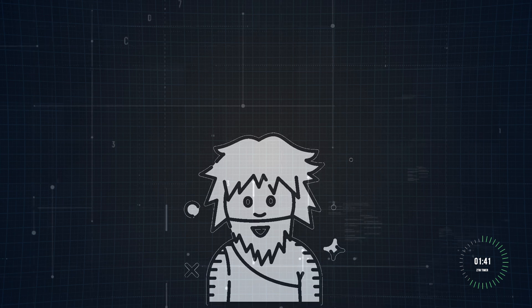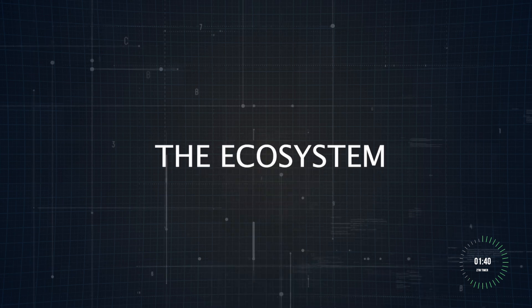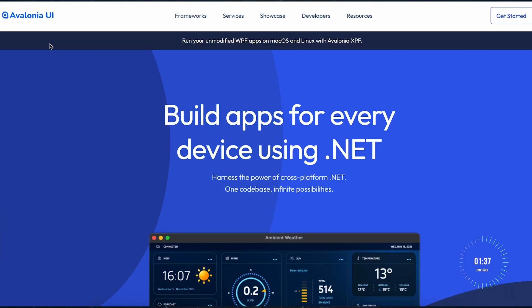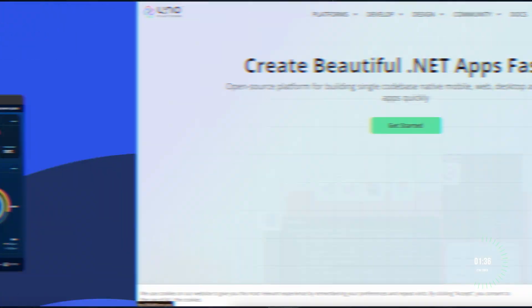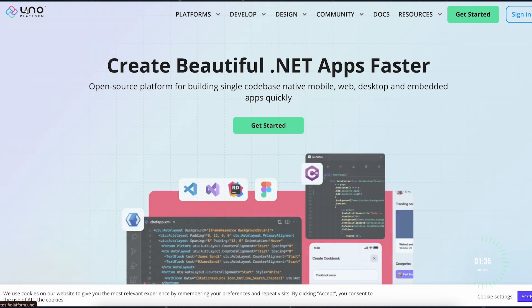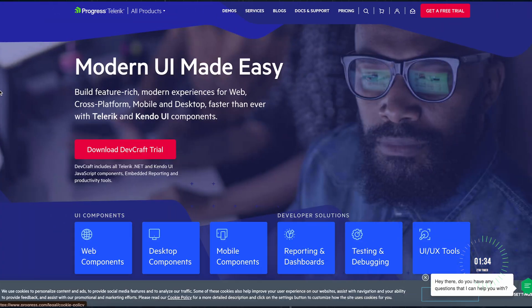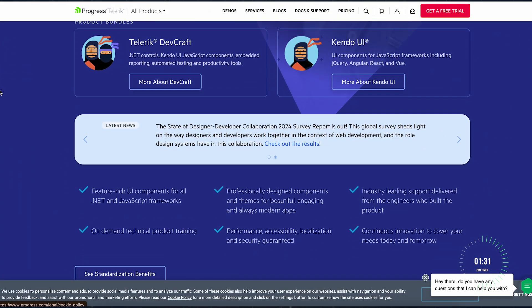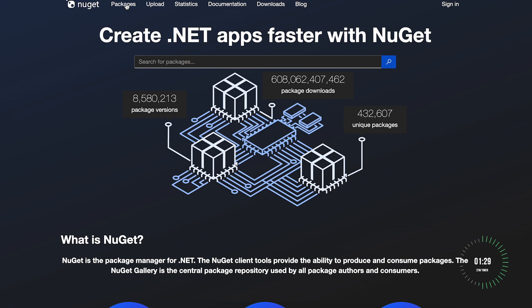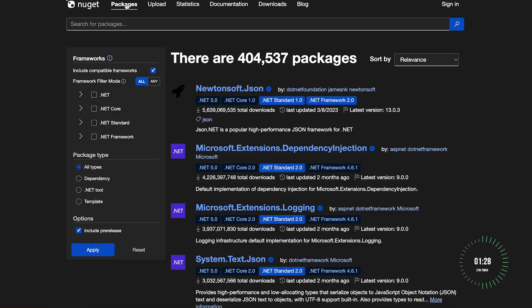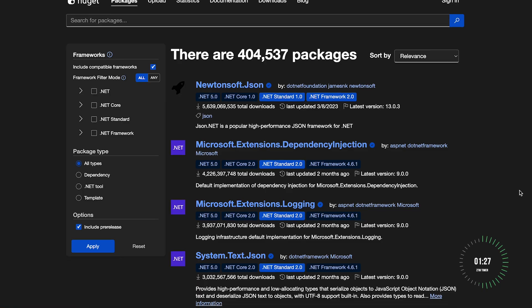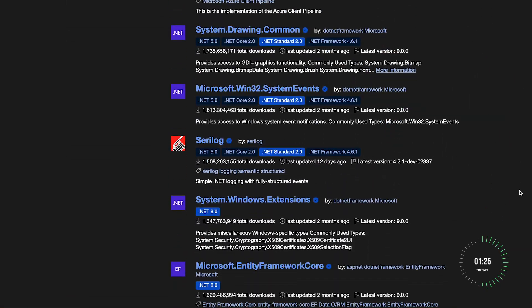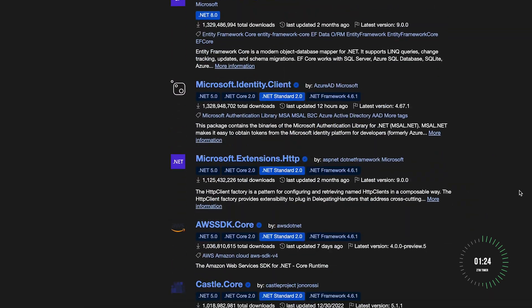What makes .NET so powerful is its ecosystem. Beyond Microsoft, big players like Avalonia, Platform Uno, and Progress Telerik are creating robust tools and libraries, alongside over 400,000 packages available on NuGet. It's truly an open platform where the community plays a massive role in its evolution.